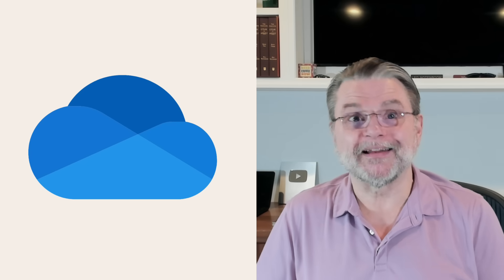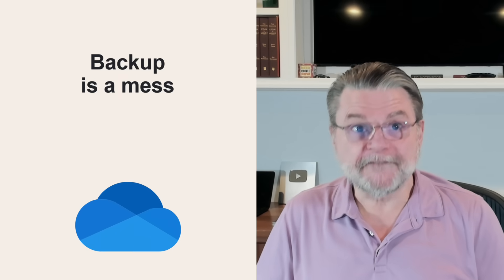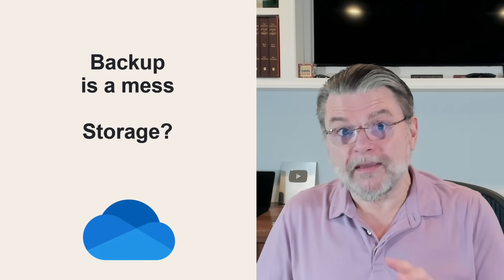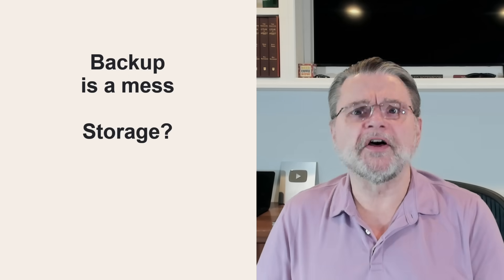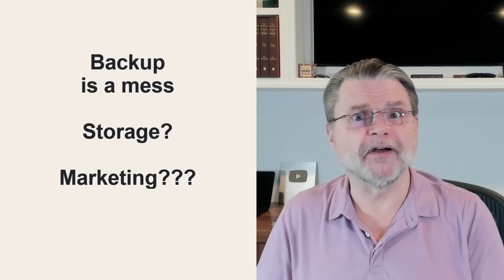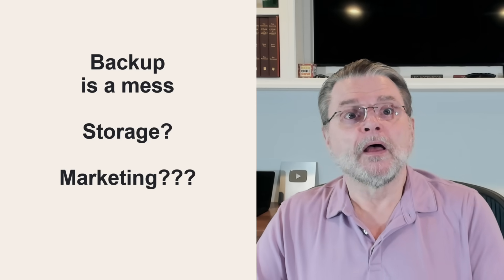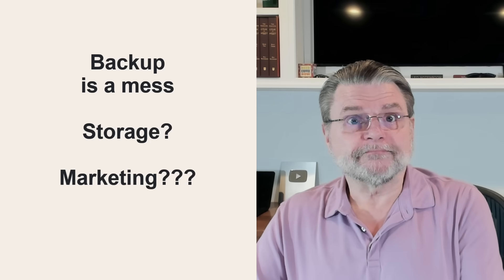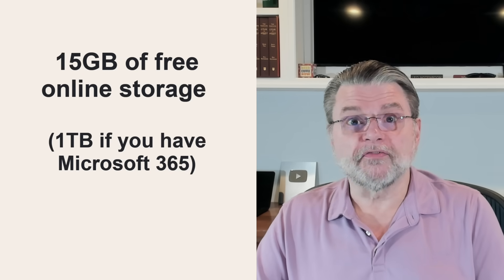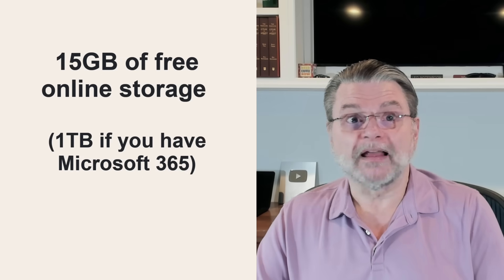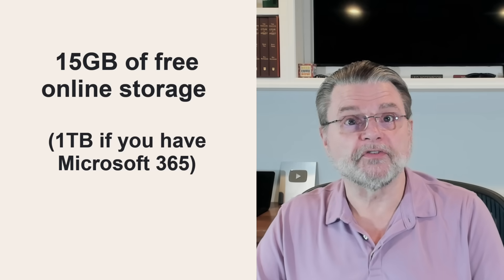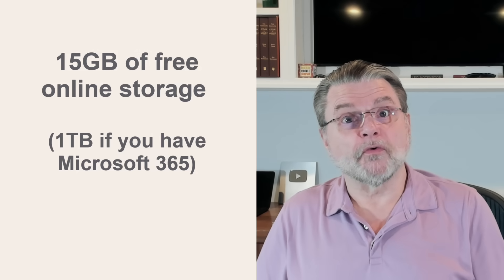OneDrive is controversial, to put it lightly. Their backup feature is a mess. The way they manage storage seems questionable at best, and a ham-fisted marketing technique at worst. But regardless, you've got 15 gigabytes of free online storage, a terabyte if you've also got Microsoft 365, which is useful for things like sharing, if nothing else.